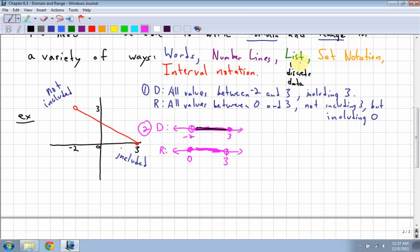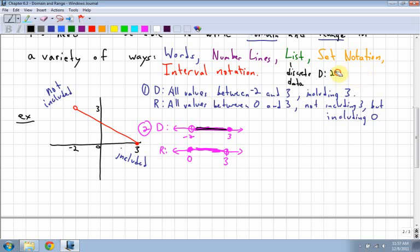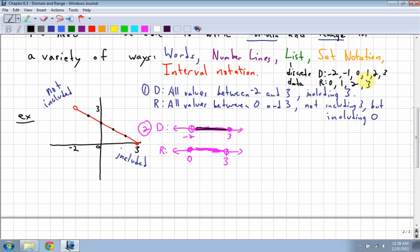Next is the list. Lists are just basically lists of points, so you just have to label all your points. I can't do a list for this because it's continuous data, but if it was just discrete points, you'd have negative two, negative one, zero, one, two, three for the domain. And for the range, you would have zero, one, two, and three. That's how a list works — you just list off all the x values for the domain and all the y values for the range.